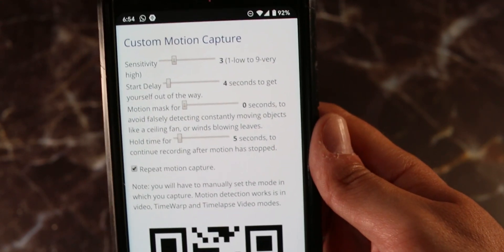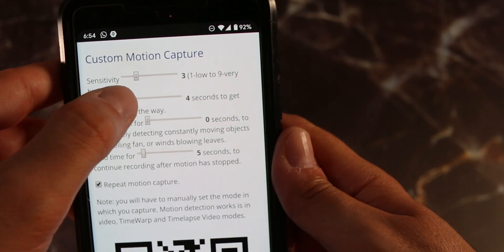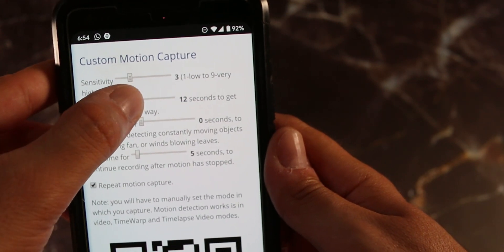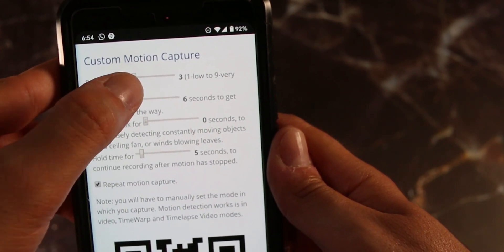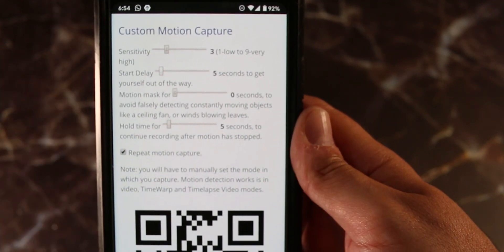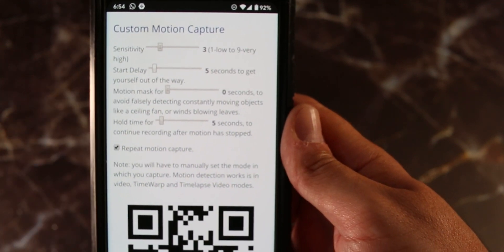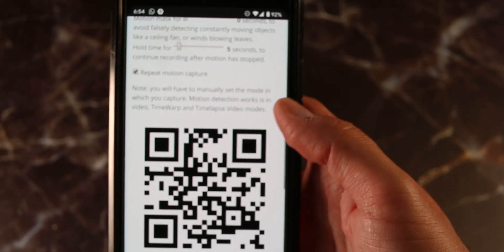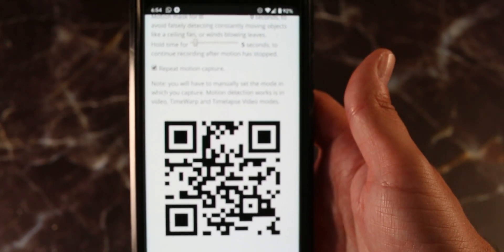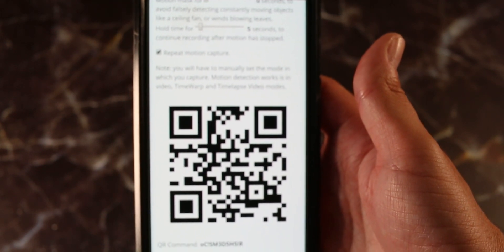For now what we'll do we'll just try I think five seconds of a delay. And once we'll scan the barcode we pretty much put the camera and once motion is detected it should start recording.